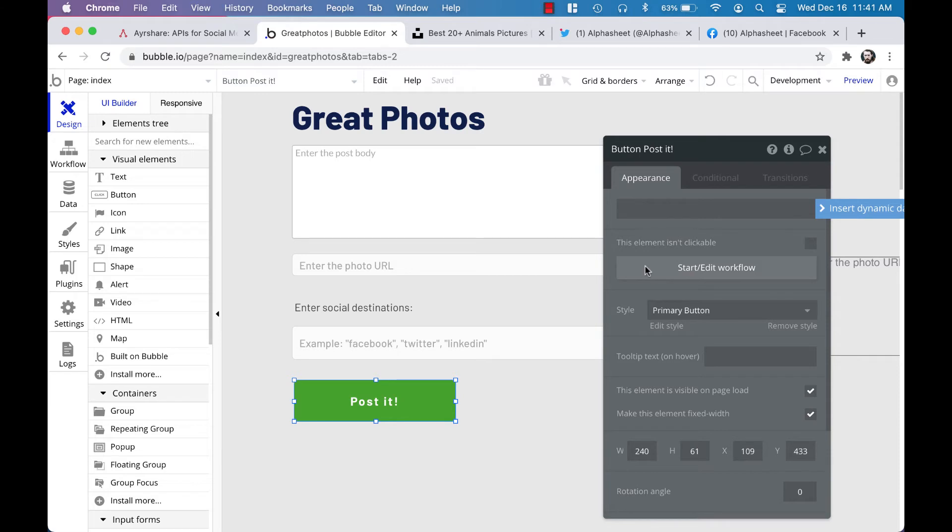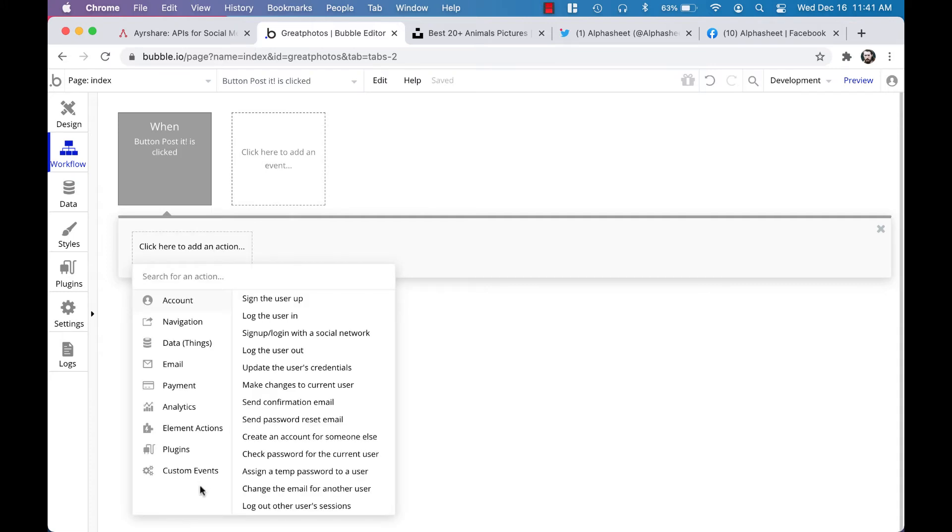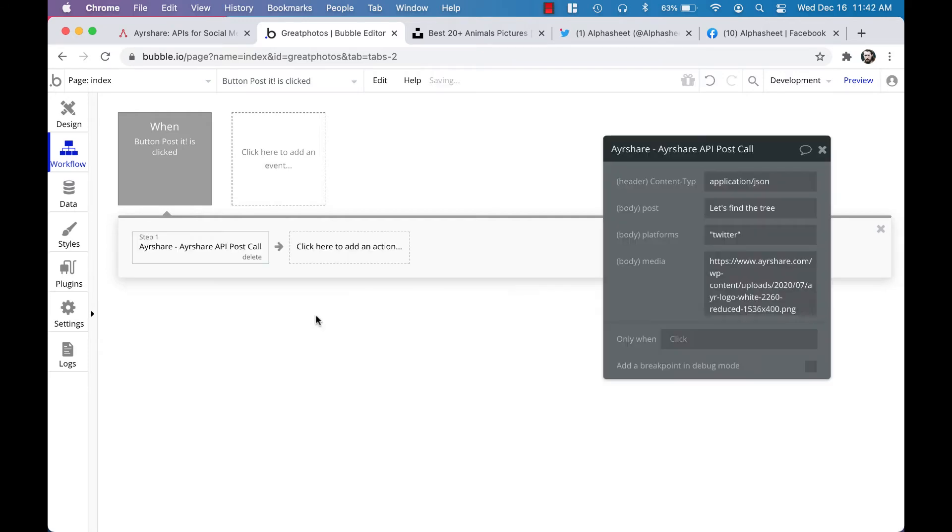You can click the button that says 'click here to add an action,' go down to plugins, and select 'airshare API post call.'